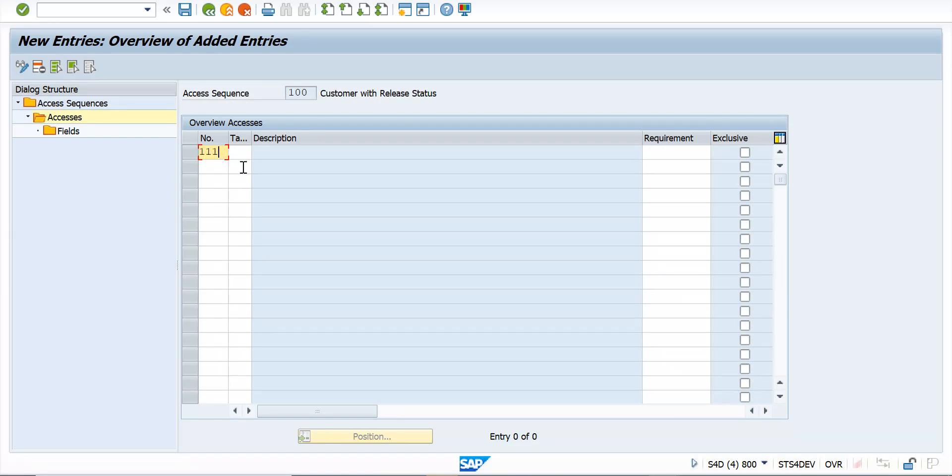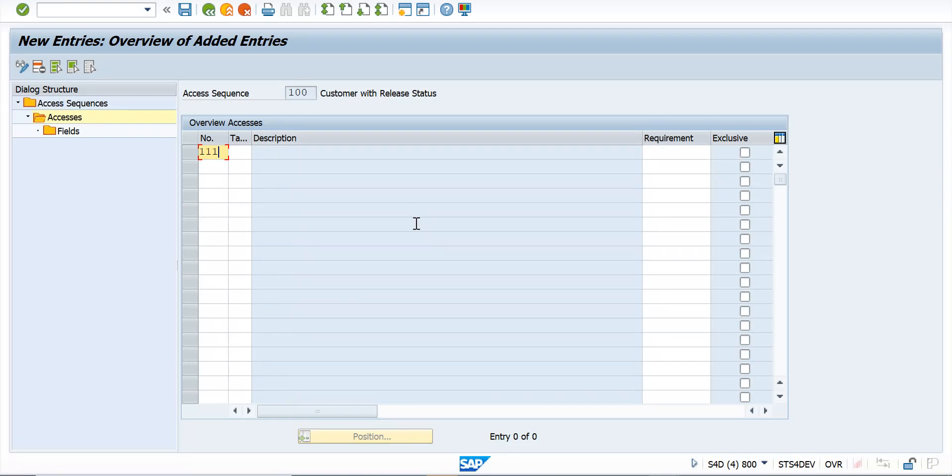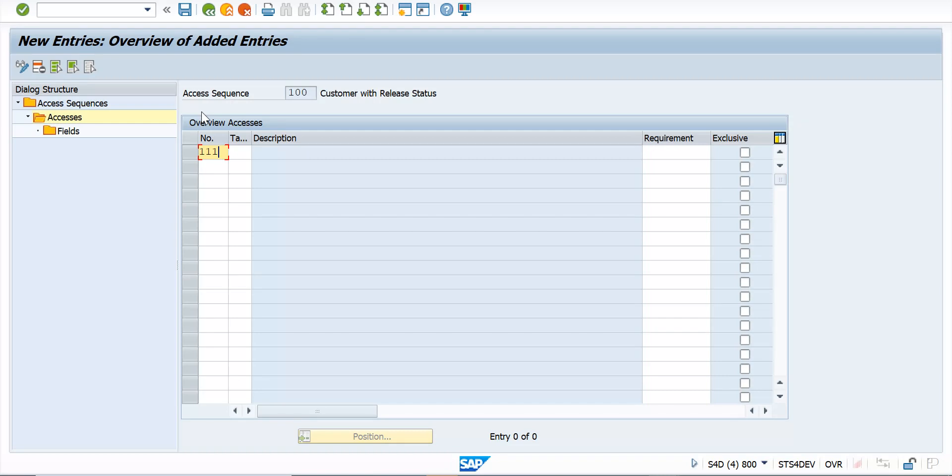So instead of having a limit of two, it can allow you three. In ECC it was only two digits so you could have the sequence up to 99 only. Now it is very rare that it goes beyond 99 because of the combinations and everything, but some industries with frequent change in pricing and different conditions can still go beyond. So that's another change that has happened with S4 HANA.